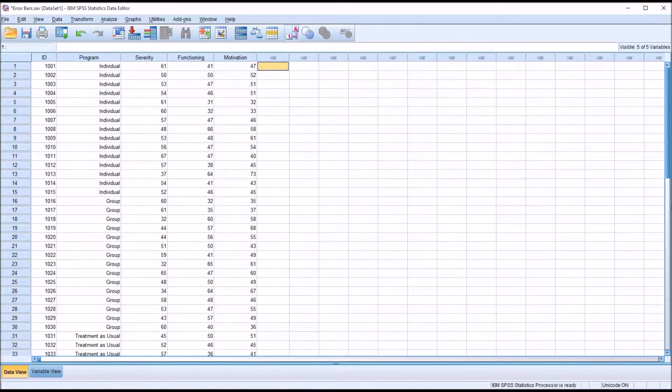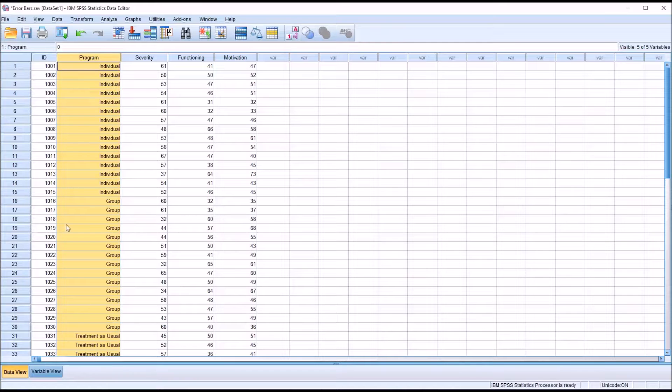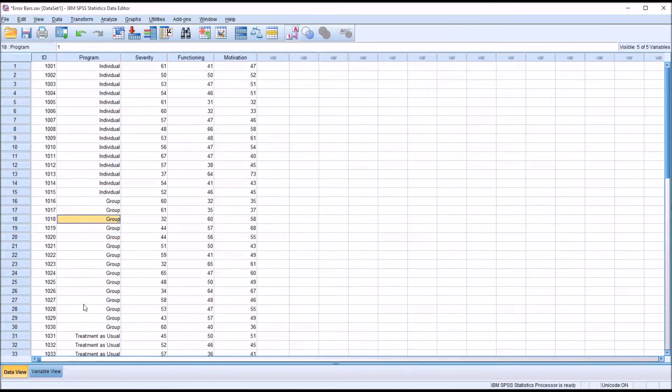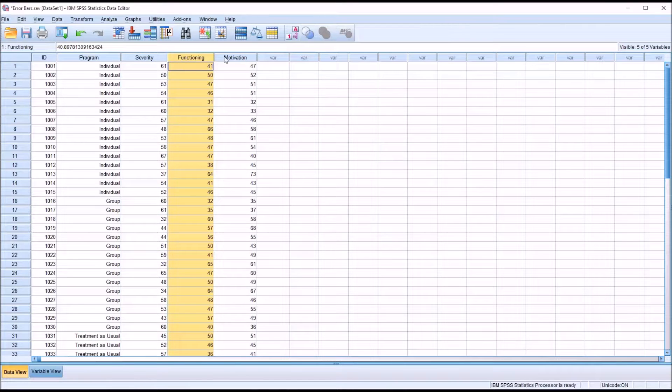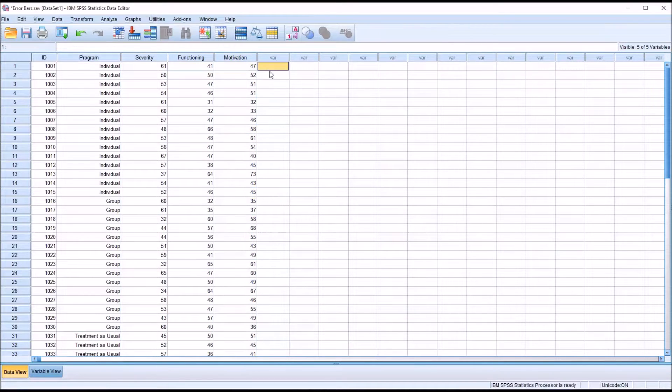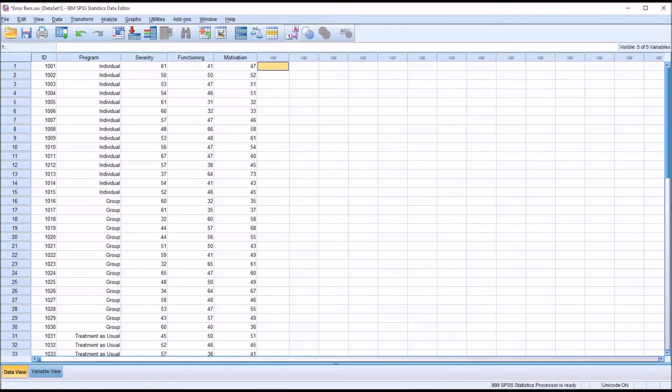If we take a look at these fictitious data I have loaded in the data view, I have an ID, independent variable program with three levels—individual counseling, group counseling, and treatment as usual—and three dependent variables: severity, functioning, and motivation. We'll presume these scores are all reported in the form of T-scores. A T-score is a standardized score with a mean of 50 and a standard deviation of 10.